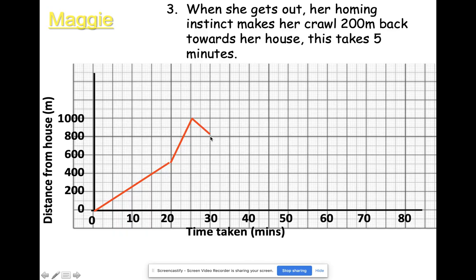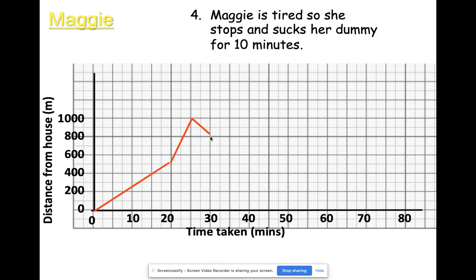Part four: Maggie's tired, so she stops and sucks her dummy for 10 minutes. We're currently 30 minutes into the story — another 10 minutes takes us there, and she's not going anywhere, so the graph goes horizontal.